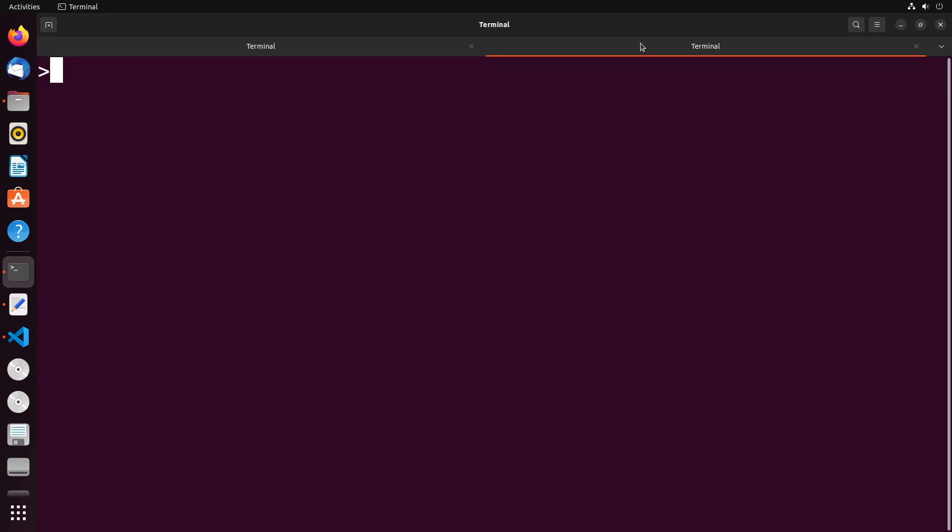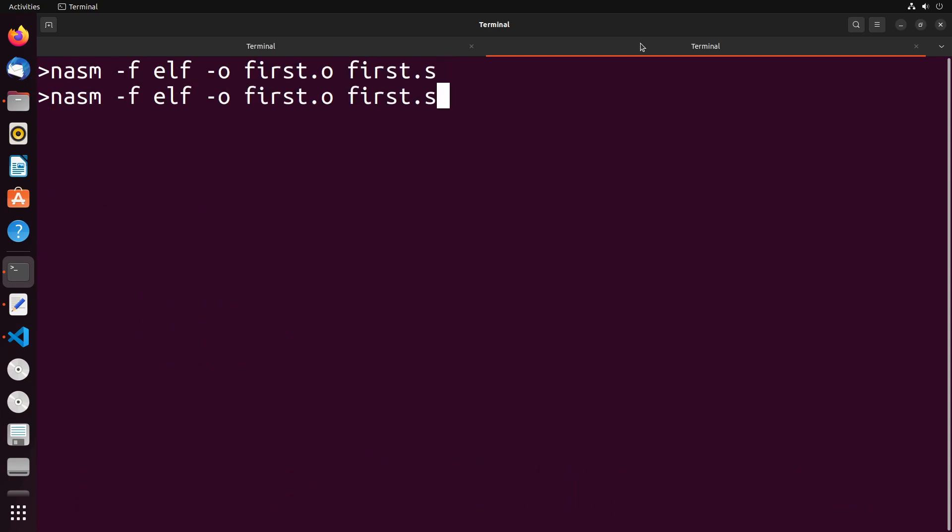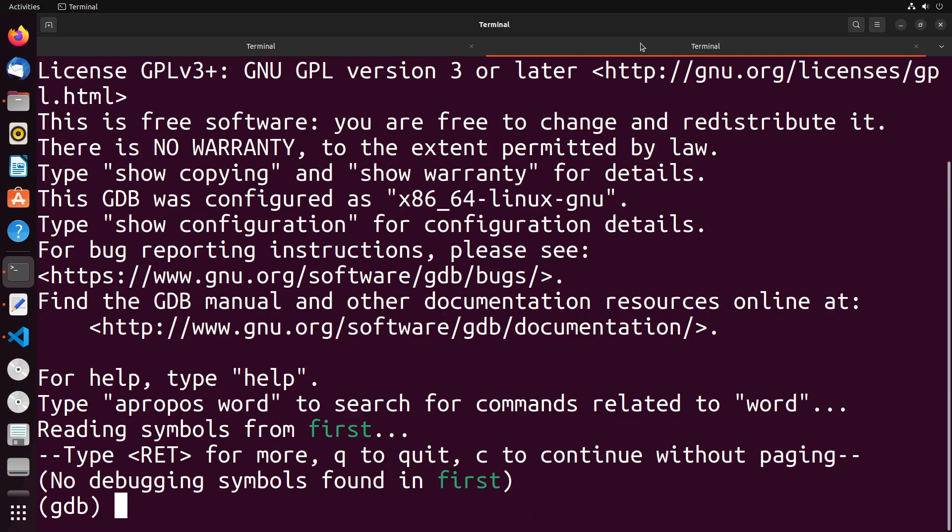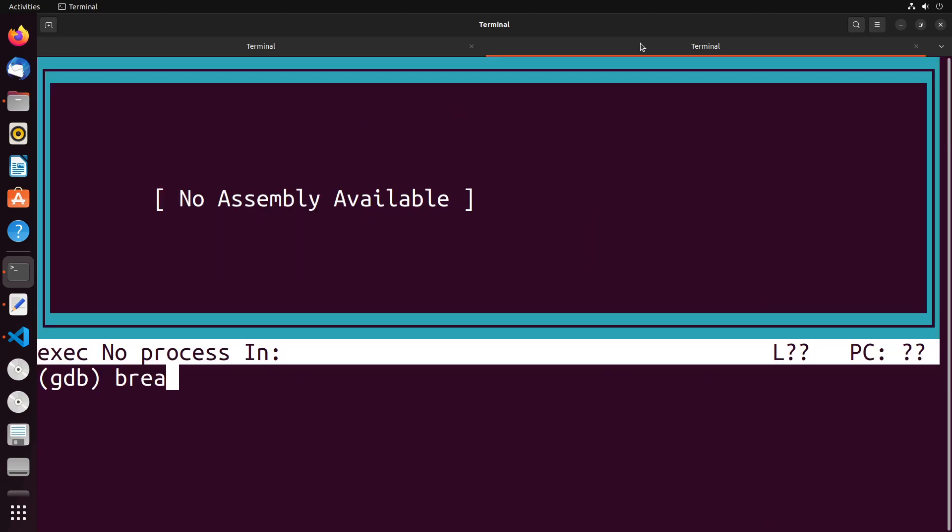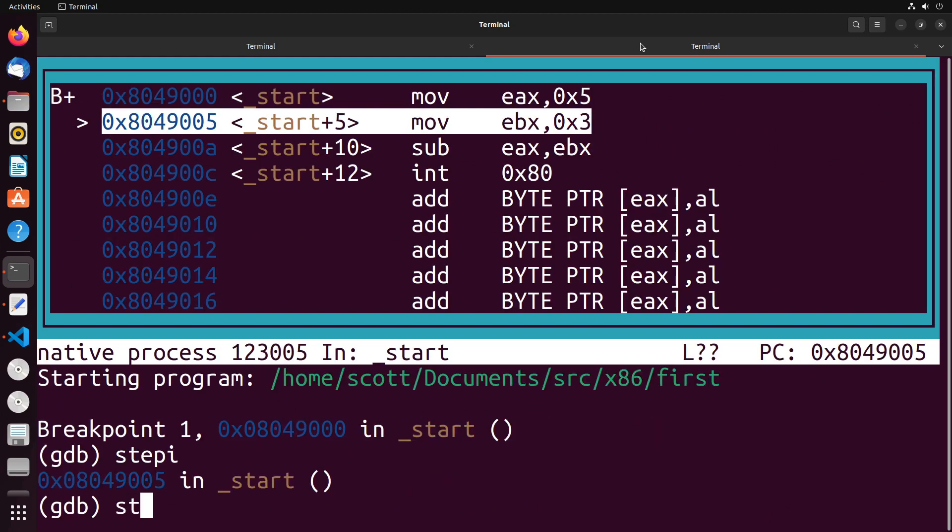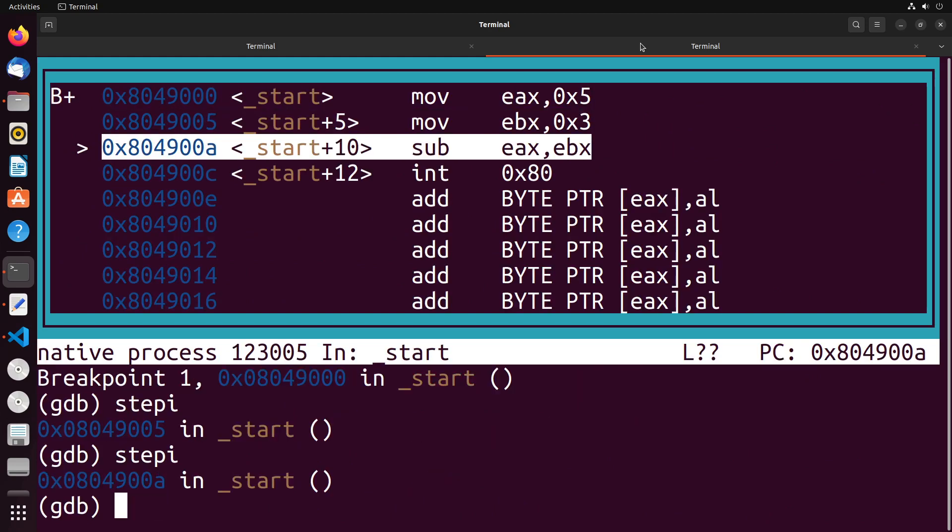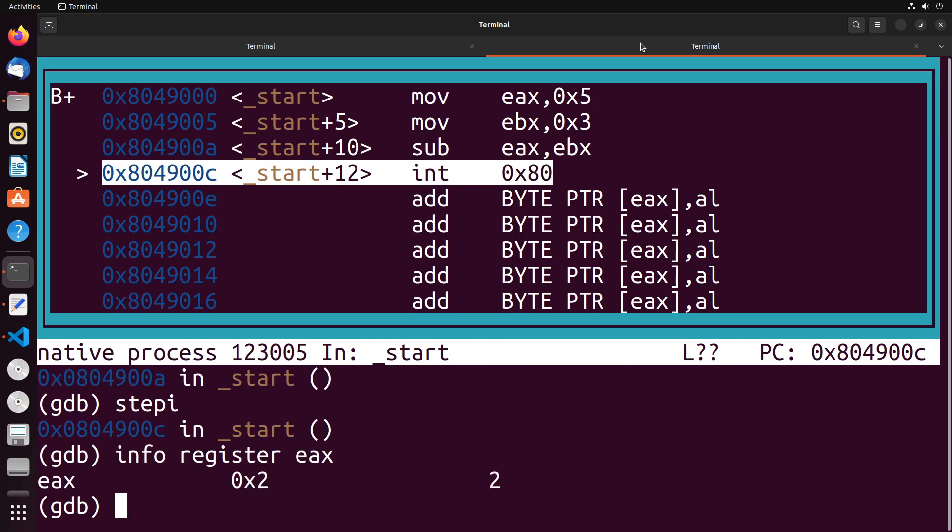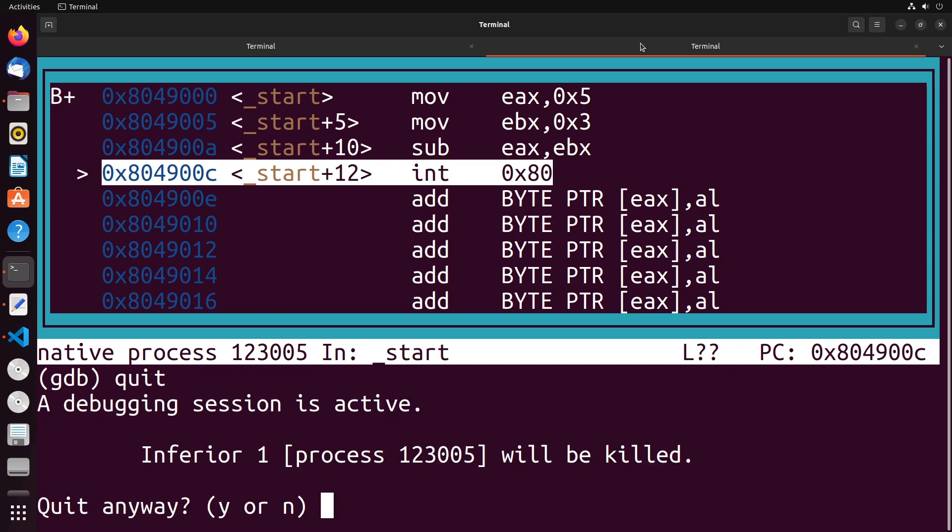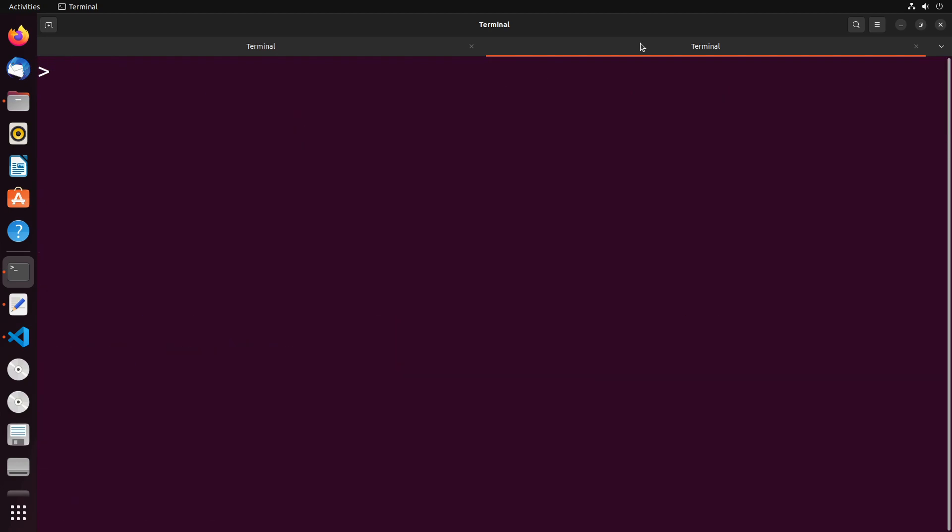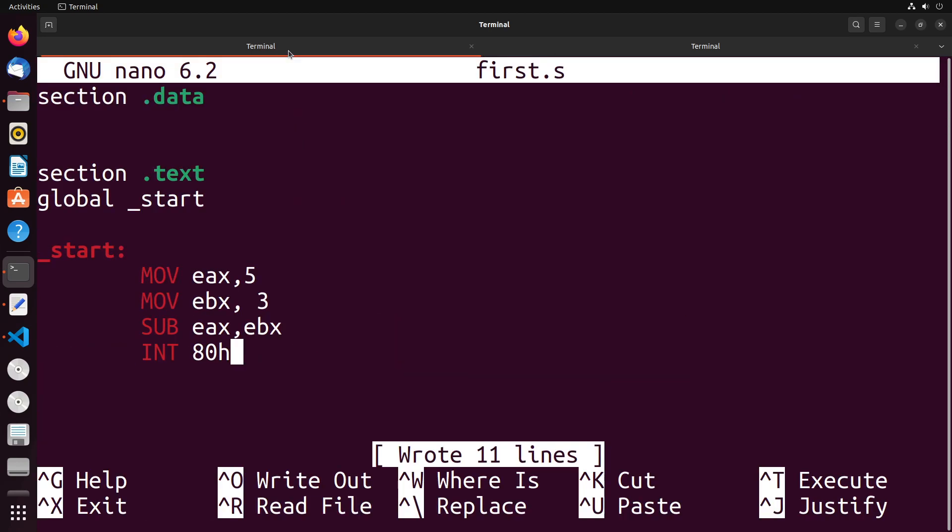So this is a very simple example, and I just want to show you that it does indeed work that way. We have the intuition about how the subtraction operator is really working for us. So we'll do layout asm, break at start, we're going to run and step through these instructions. And when I do an info register EAX, you see that I do actually get the result of two, which matches exactly what I expected for five minus three. Nice and easy. We now see how the subtraction operator works.